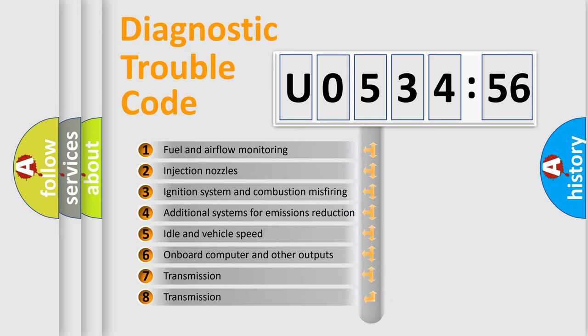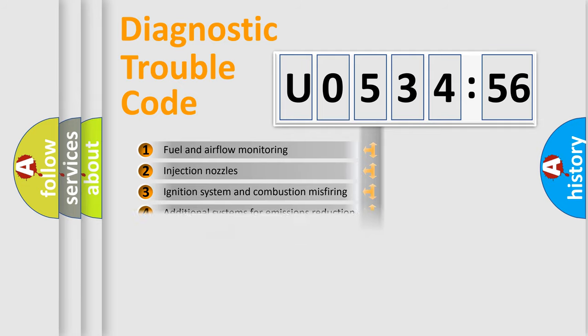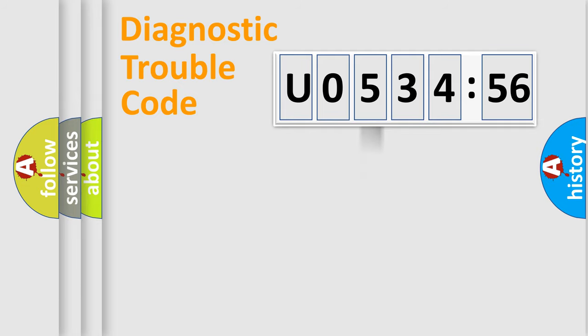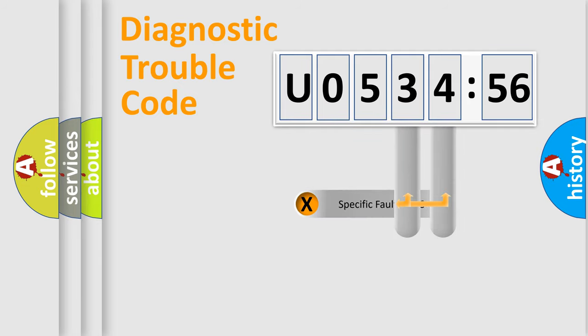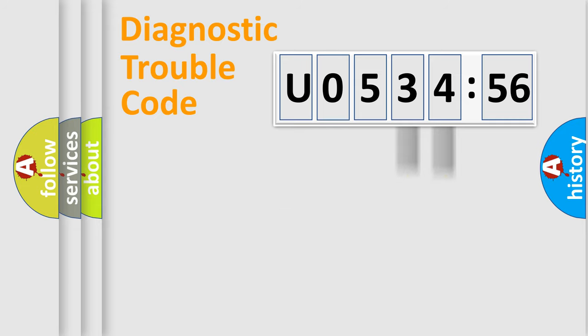The third character specifies a subset of errors. The distribution shown is valid only for the standardized DTC code. Only the last two characters define the specific fault of the group.